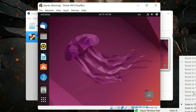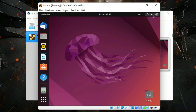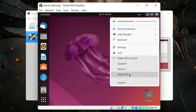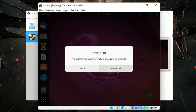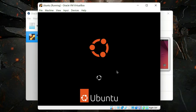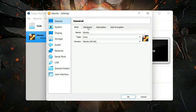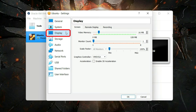First of all, I'll power off my virtual machine. Then open your VirtualBox Manager, click on your operating system, click on Settings, and then click on the Display tab. Here you can see we have allocated 16 megabytes of video memory — that is the graphics memory.